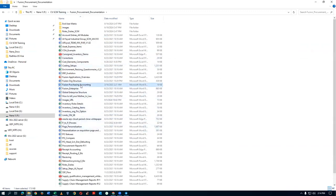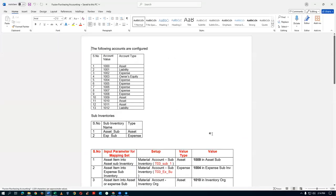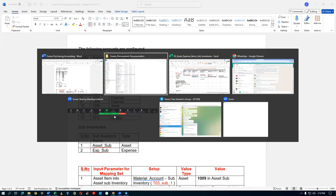We open the Fusion Purchasing Accounting document and see how many accounts need to be created. Accounts 1000, 1001, 1002, and 1003 are already created. We need to create from 1004 onwards for charge accounting. We will now go to Setup and Maintenance and find the Manage Chart of Account Value Set to create these new accounts.